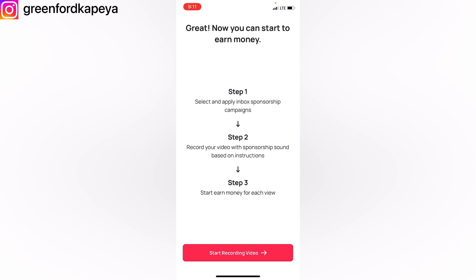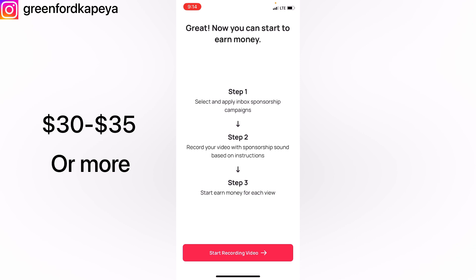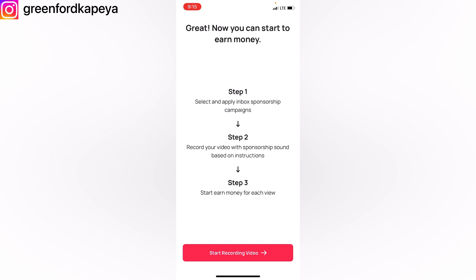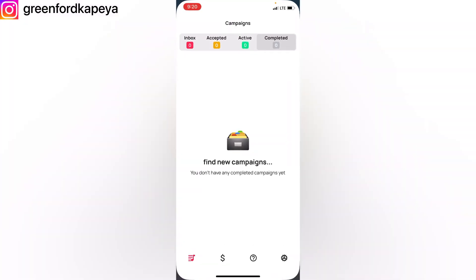It will show a prompt saying 'Great, now you can start to earn money.' Step one: select and apply an inbox sponsorship campaign. Step two: record your video with the sponsorship sound based on the instructions. Step three: earn money for each view. Basically, you'll be given a sound and you make a video to it, then upload it to TikTok. You can earn as much as 30 to 35 US dollars per week depending on the number of views you receive. To earn that much you need at least 10,000 views on your uploaded TikTok video.